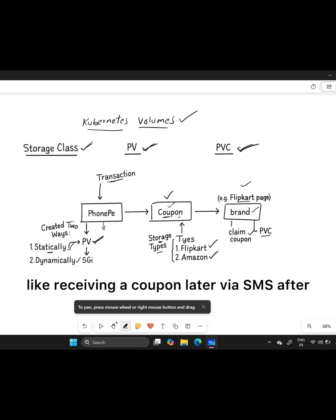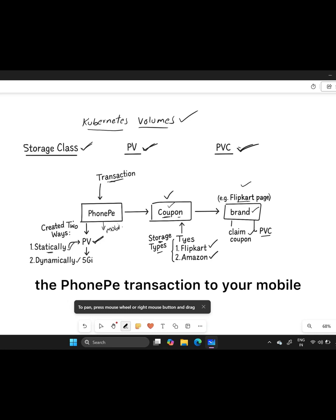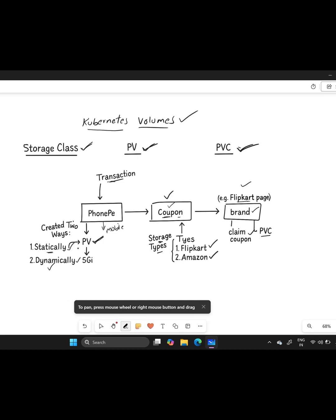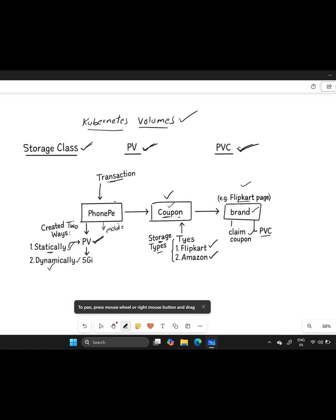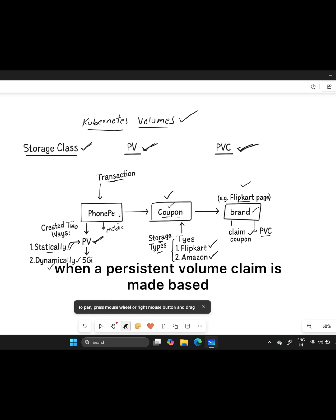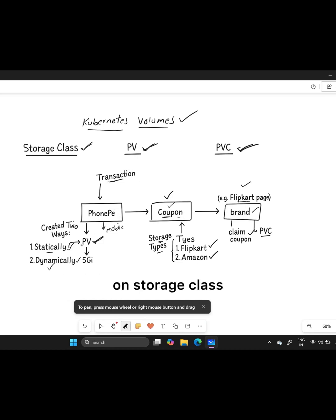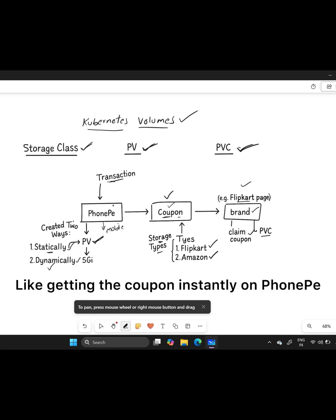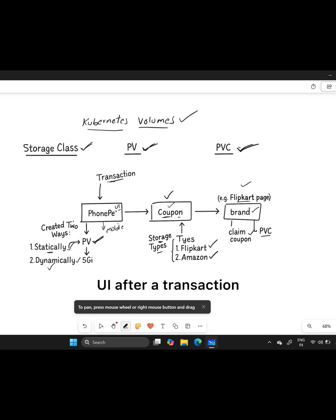When it comes to dynamic creation, PV gets created automatically when a persistent volume claim is made based on storage class. It's like getting the coupon instantly on PhonePe UI after a transaction.